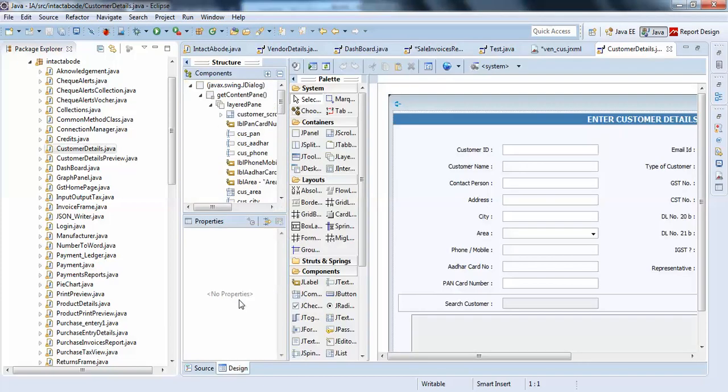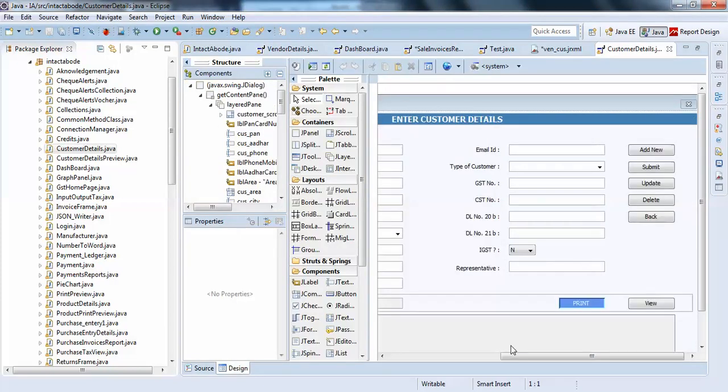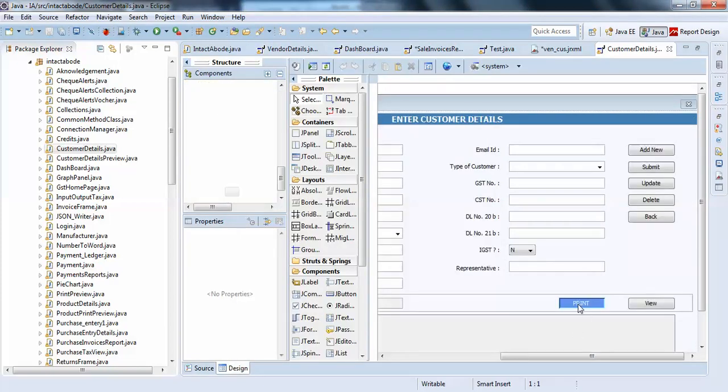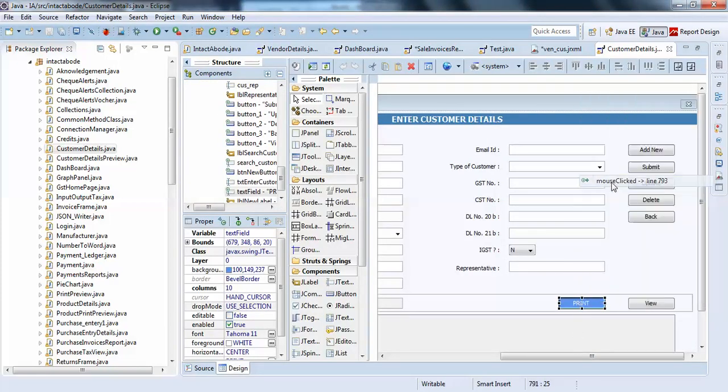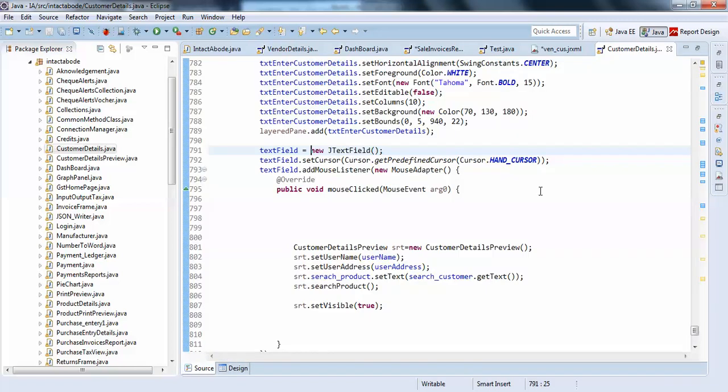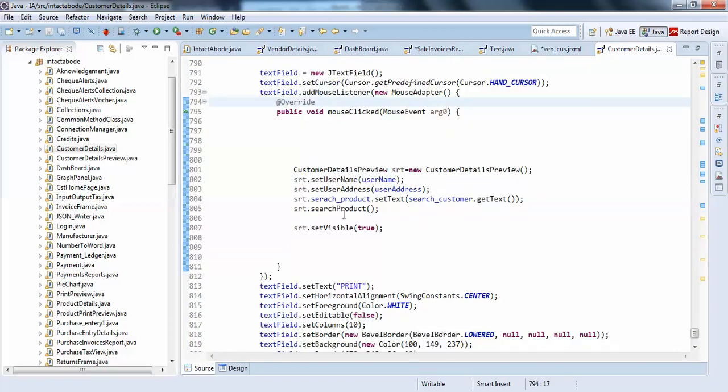To save time, this I have already written. I am just showing in a shortcut way and the print function. You can see I have written a common print method.